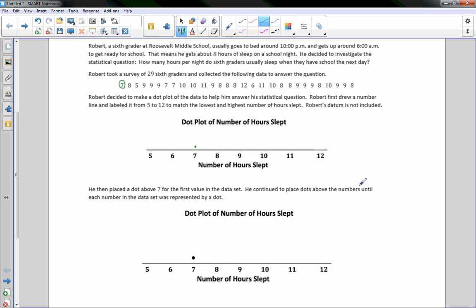You continue to place dots above the numbers until each number in the data set is represented by a dot. So here is an 8 — put a dot at 8. Here's a 5 — put the dot at 5, and so on. There are three 9s in a row, so you can speed up the process by placing all three at once. There are also two 7s and two 10s.